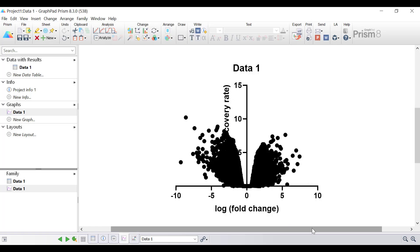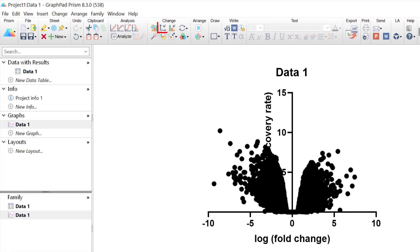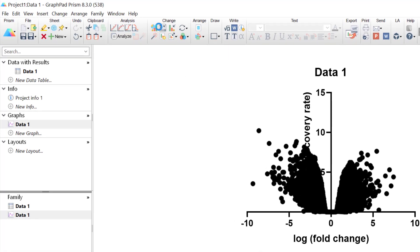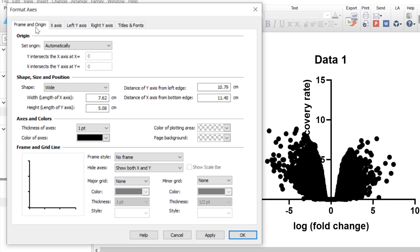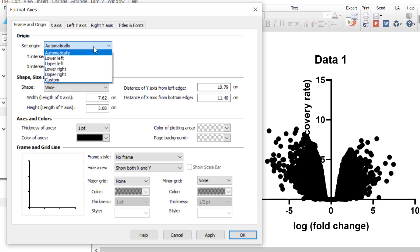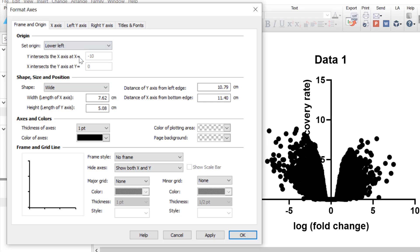The first thing I'm going to do is shift where the Y-axis begins. Currently the Y-axis is set at X equals zero, but this is being obscured because there are so many data points on the graph. So we want to shift the Y-axis to be in the lower left corner. To do this, I will click on the Format Axes button at the top, and under the Frame and Origin tab, where it says set origin, I'm going to change this from automatically to lower left, then click OK to return to the graph.